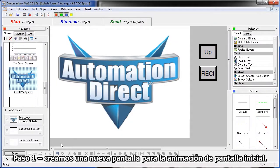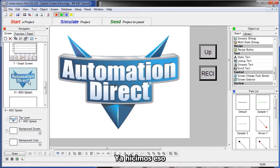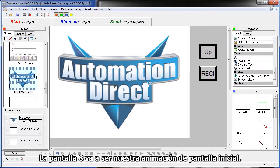Step 1 – we create a new screen for the splash screen animation. We do that here under the Navigation Windows screen menu, clicking on the New Screen button. We've already done that here, so screen 8 is going to be our splash screen animation.